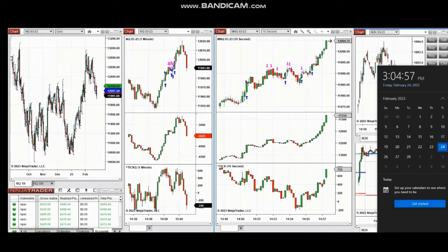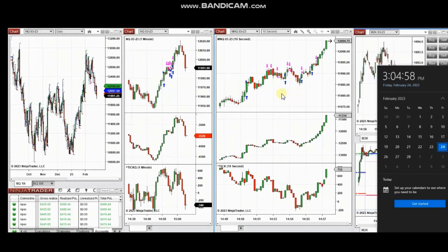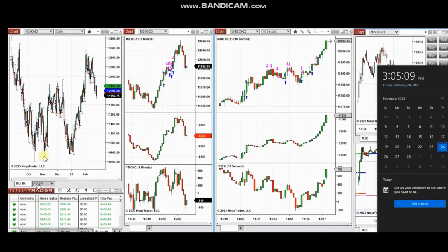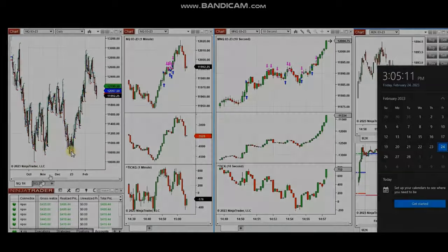The next few trades are ones I took after coming back from a trip. At the end of the market session, I saw an opportunity to trade, so I sent a video to students with explanation yesterday, and I'm replaying that video for you now.